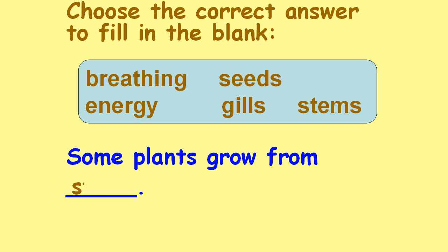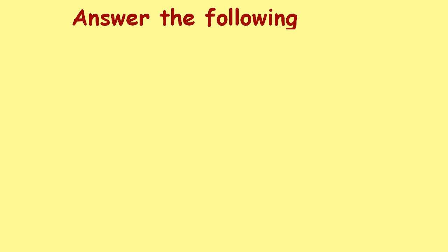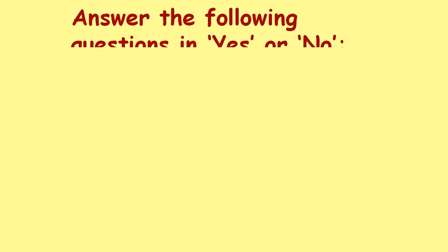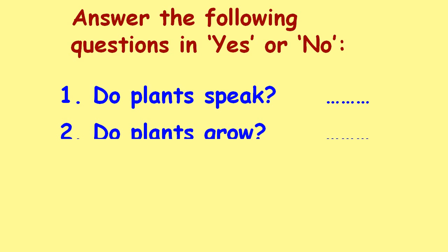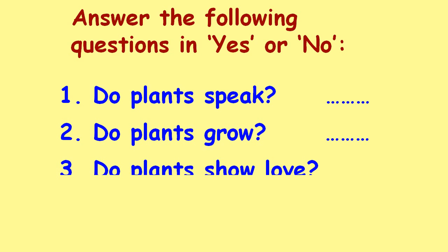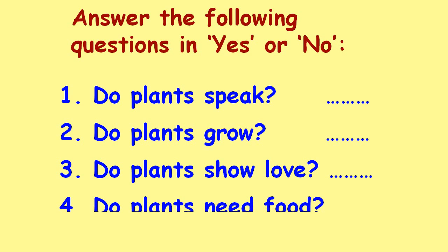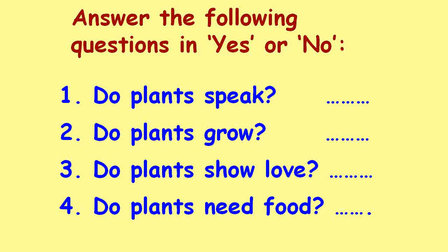Answer the following questions in yes or no: Do plants speak? Do plants grow? Do plants show love? Do plants need food?